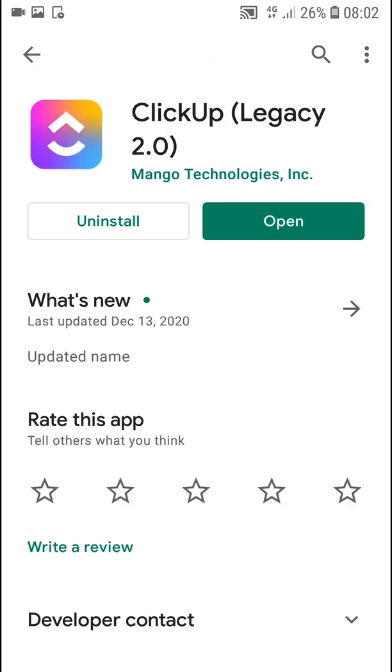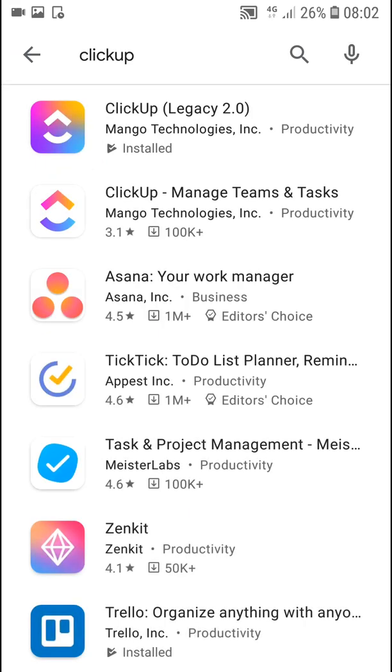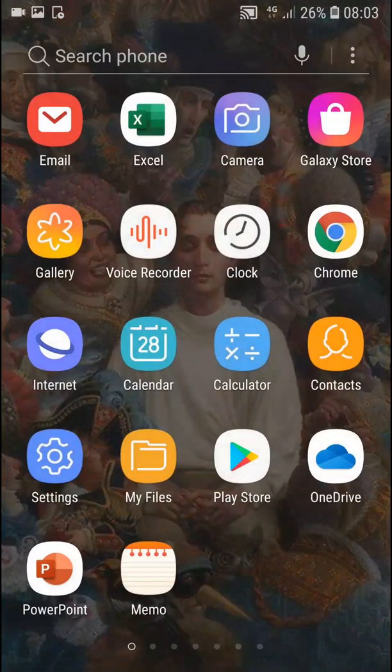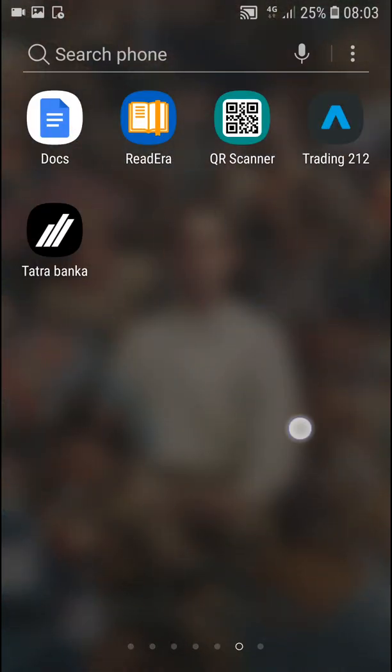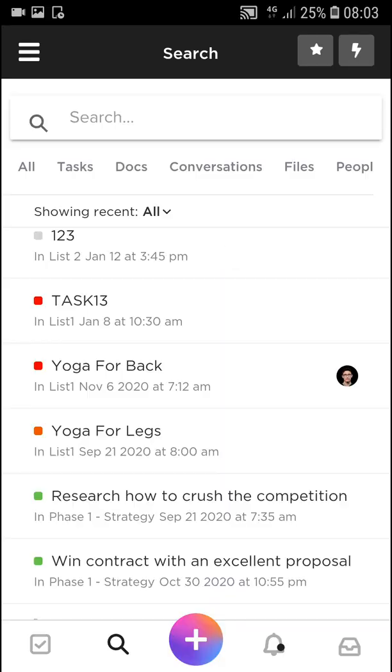This is a much better application. Yes, they are both not that great in my opinion. They are lagging a little bit and kind of slow, but still Legacy 2.0 is a million times better compared to normal ClickUp application. So let's just go to the app and let me show you everything.